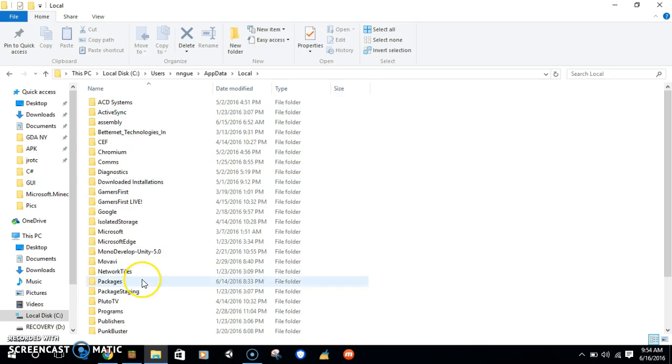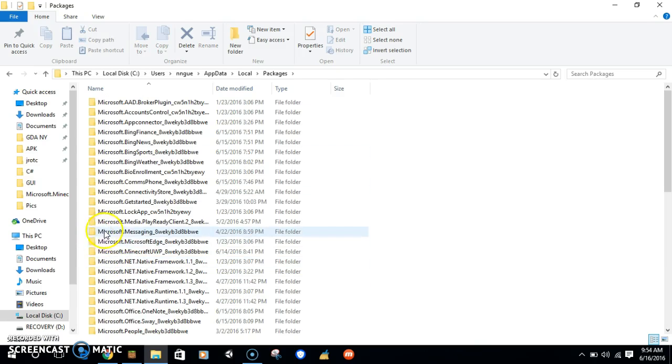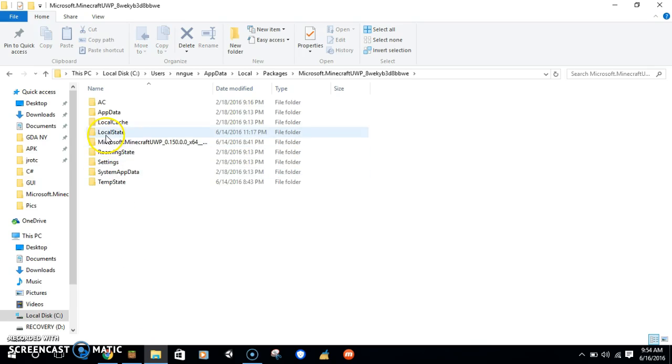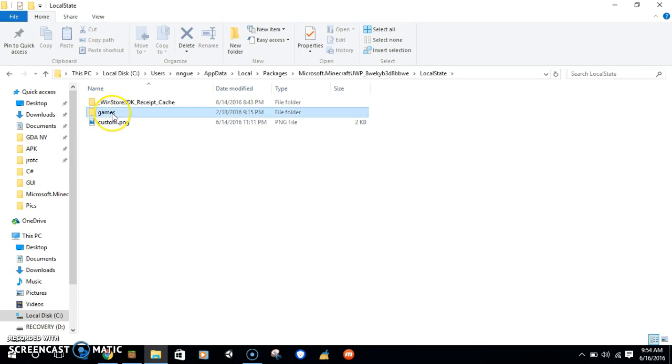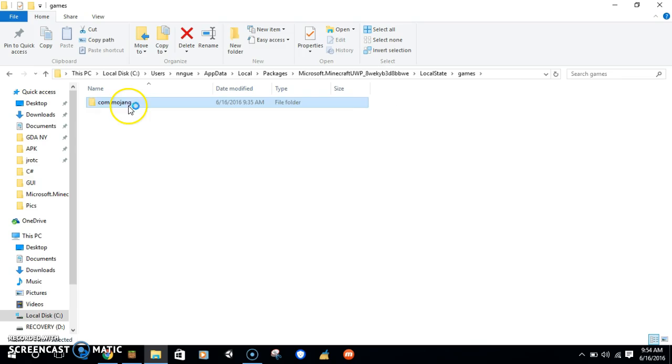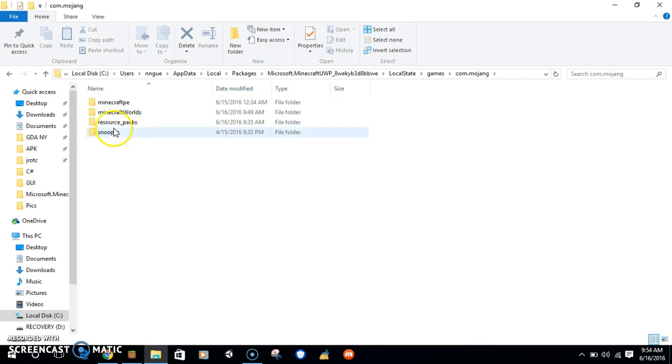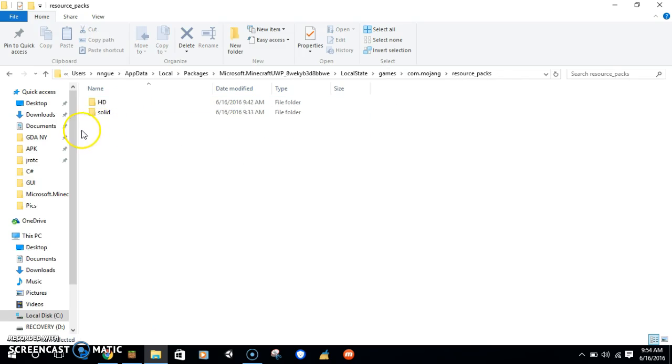Go to AppData, Local, Packages, and then look for Minecraft. Then Local State, Games, Mojang.com, Resource Packs. You're going to make a folder, then paste it.